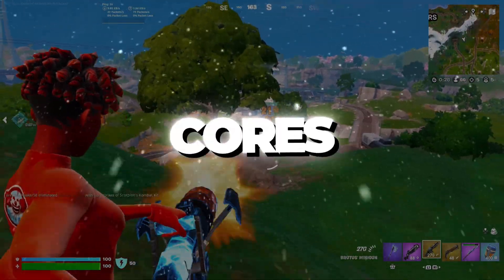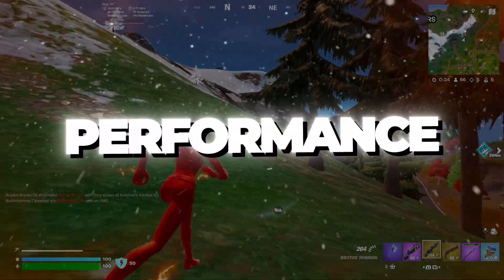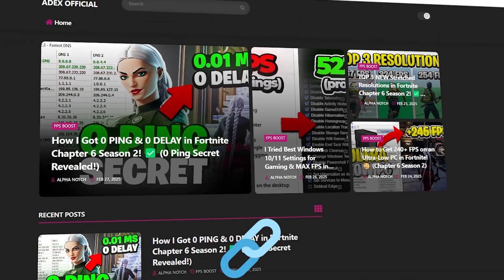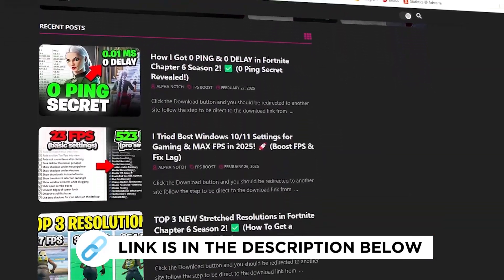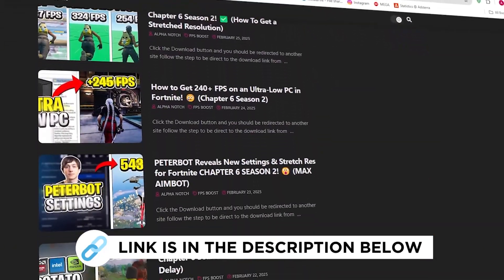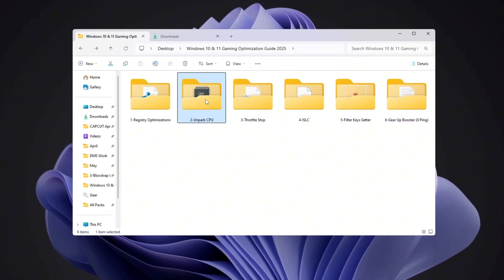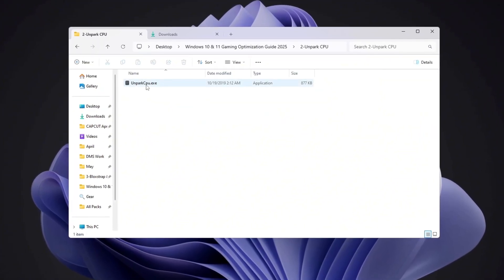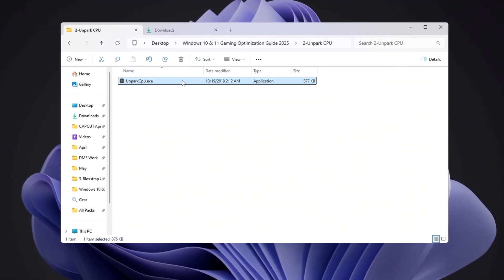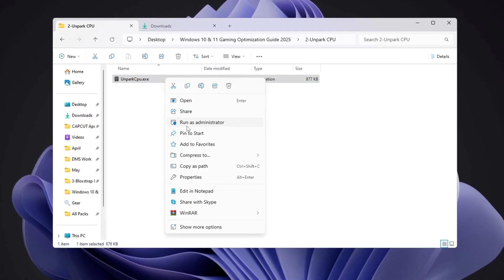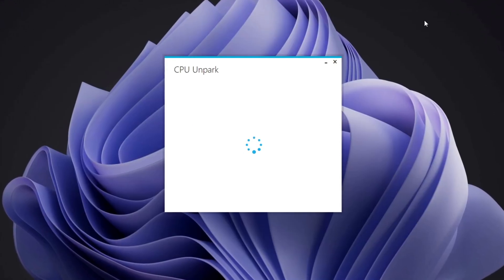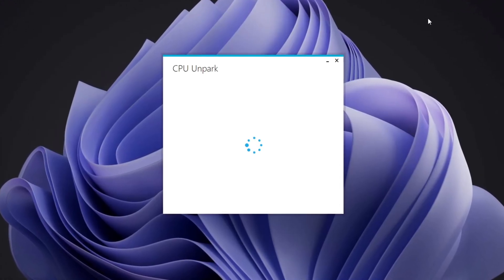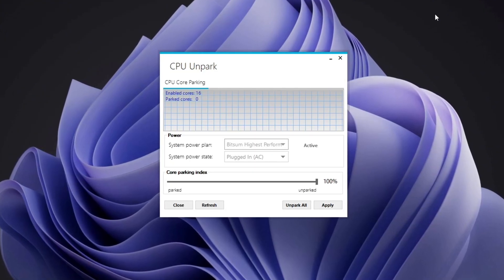Step 3: Unparking CPU Cores for Maximum Performance. You can get all the files I use in the pack from my official website. I've provided the link in the description. In this step, I'll show you how to use a tool called Unpark CPU to make sure all your CPU cores are active. First, install the Unpark CPU application. After it finishes installing, right-click the program and choose Run as Administrator.